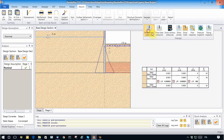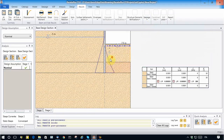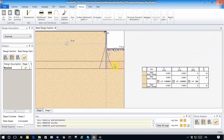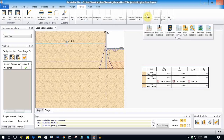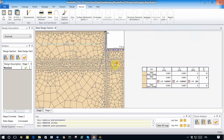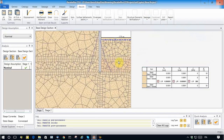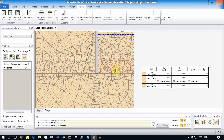To handle this discontinuity in soil properties, Paratie Plus has generated a special mesh considering the change in soil properties. So the mesh is different from the previous case.